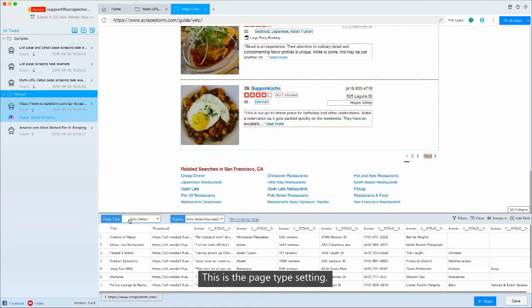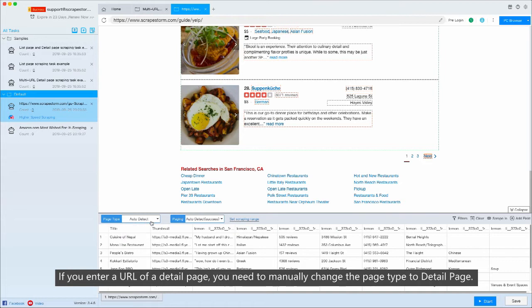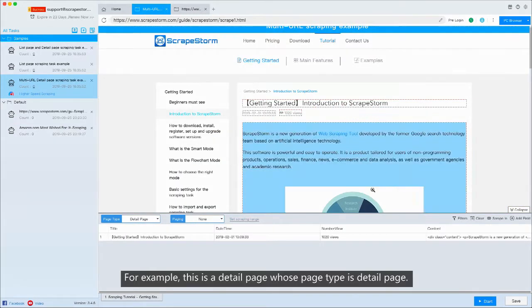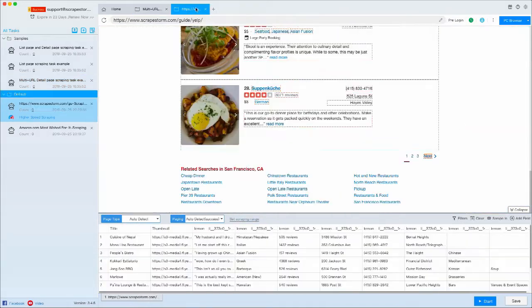This is the page type setting. If you enter a URL of a detail page, you need to manually change the page type to detail page. For example, this is a detail page whose page type is detail page.